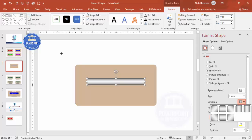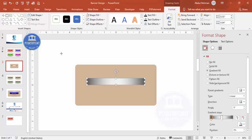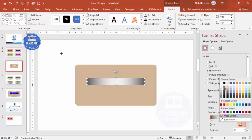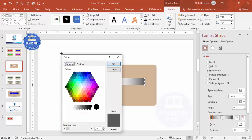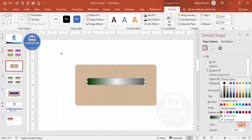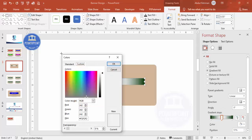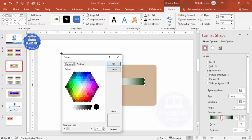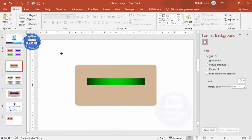Change the gradient direction as needed. For the color stops, choose dark colors at the ends — I'll use a dark green — and a light green in the center. You can choose any color combination of your choice. The ribbon now looks like this with a nice gradient effect.